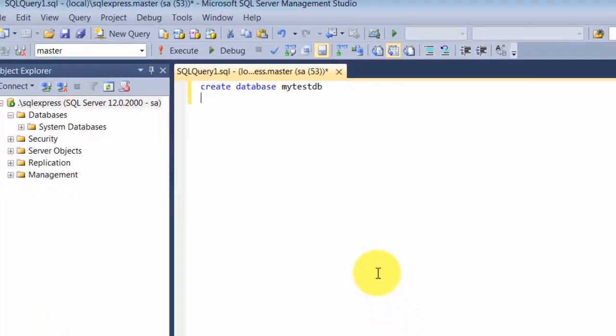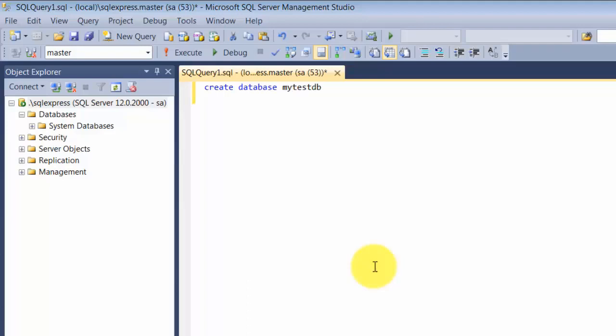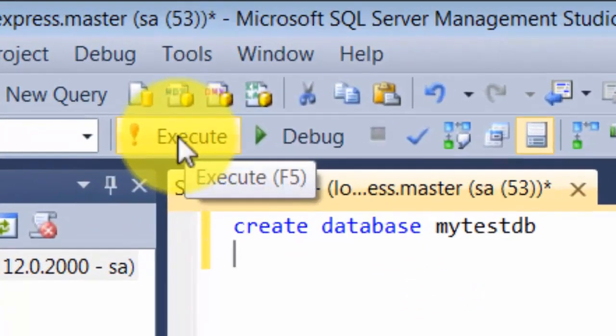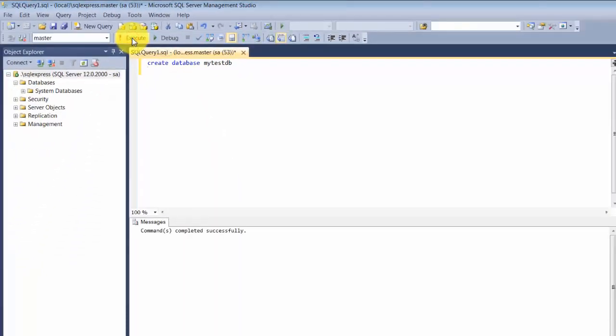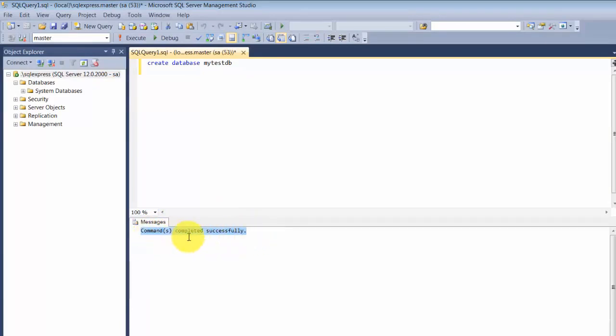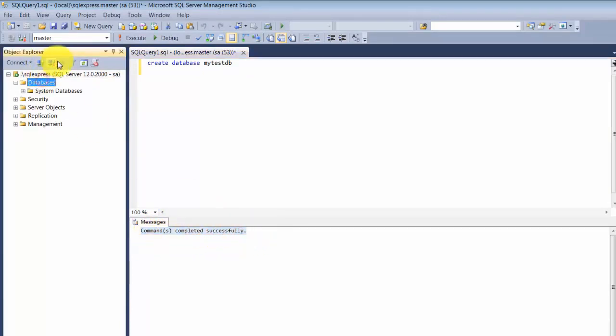To execute this statement, I can go to the Execute button or press F5. As soon as the command executes, it gives you a result saying command completed successfully. If I refresh my databases, I will see that my test database has been created.